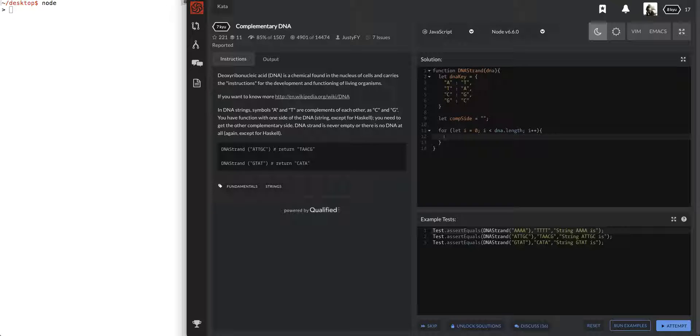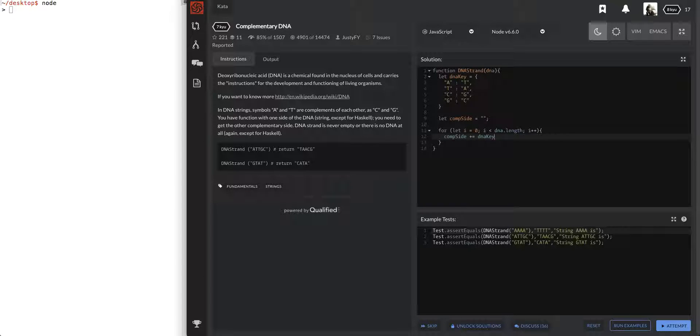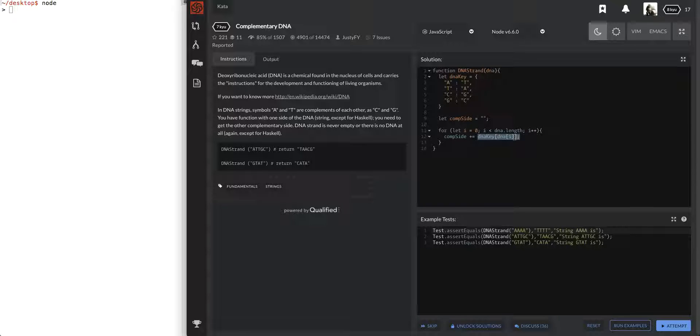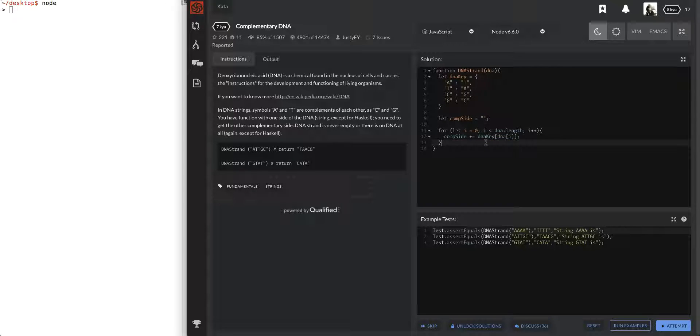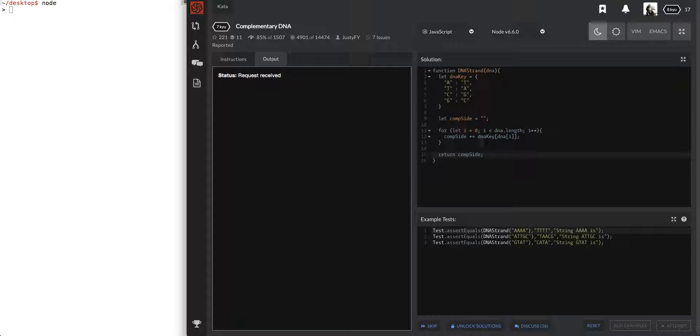So as we go through that, then comp side plus equals, we'll do, we're going to go into the DNA key and we're going to look for DNA of I. And doing that, this side will give us the value of whatever we're looking for. And so if, if the first one we look at is an A, it's going to go into DNA key, shoot out T. It's going to add that to this comp side. And we're going to return comp side. So let's try that out.